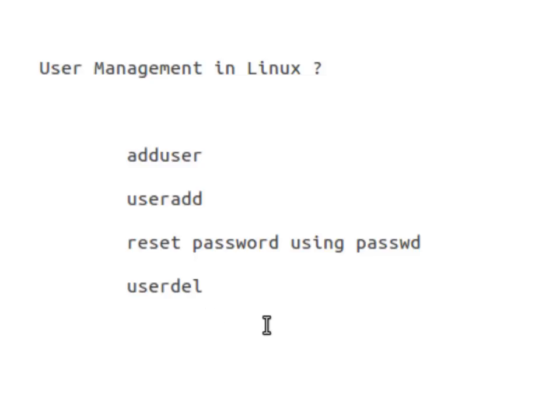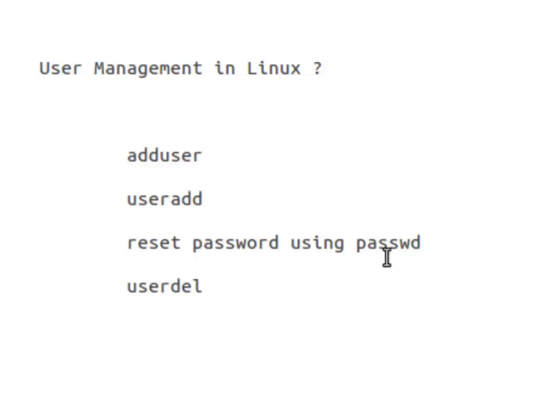Now when you create a user with the help of useradd command, by default the user is inactive and you have to activate that user before the user can actually log on to the system. And let me prove that to you.